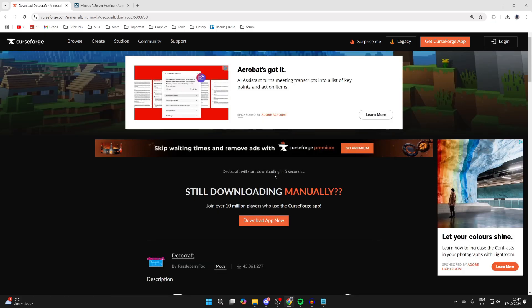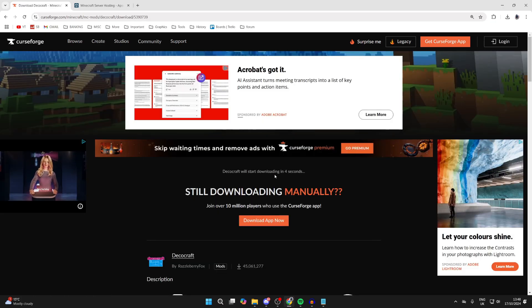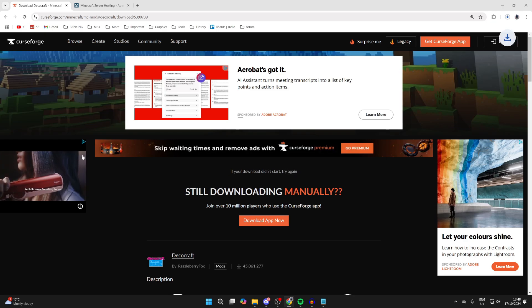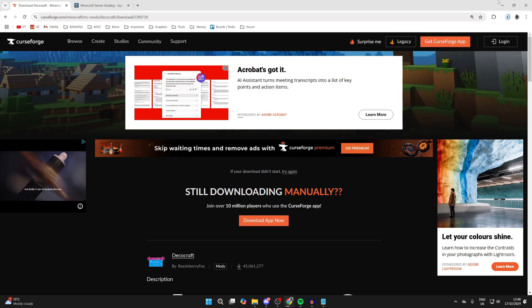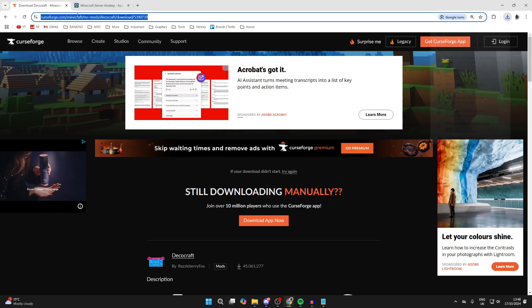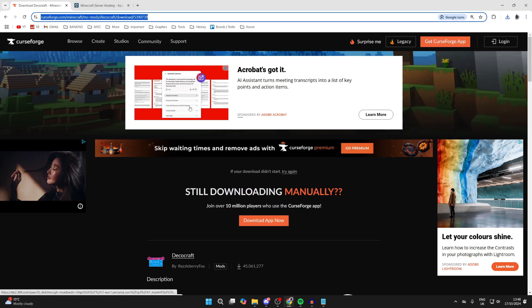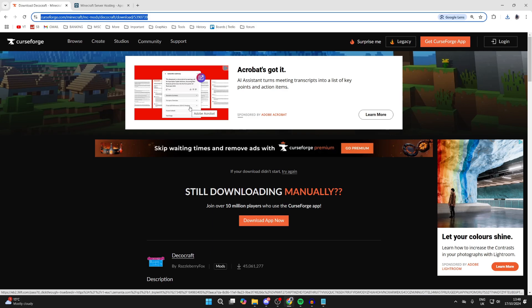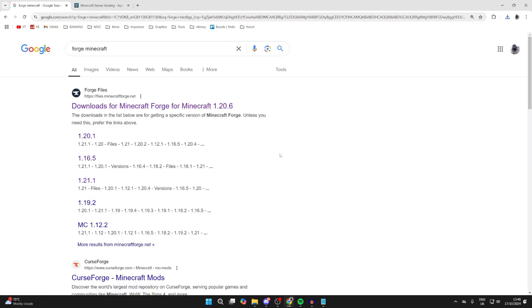Just make sure the mod loader is for Forge — I don't think there are other options, but just verify it is. I got it for 1.18.2, and that's super important to note, because we need to get something called Forge. Forge allows us to run mods, and it will need to be the same version. So go and search for Forge Minecraft.